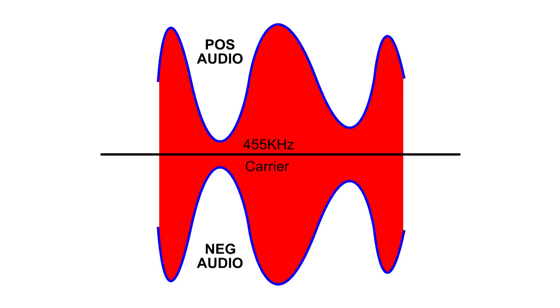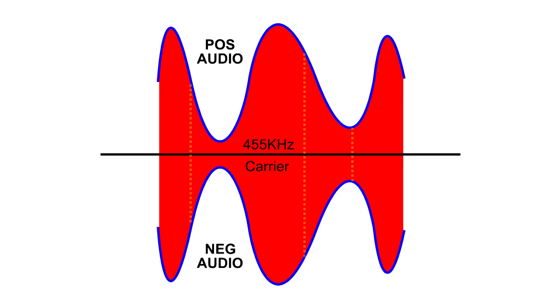We've got a modulated 455kHz carrier and it's amplitude modulation. In other words, it changes the height of the carrier according to the audio. Now as you can see here, we've got positive audio and we've got negative audio. And if we drew lines along here, we would see that this audio information has as much positive as negative.